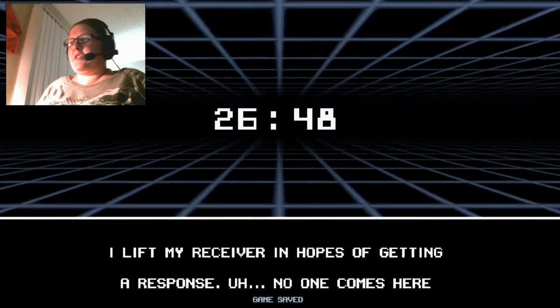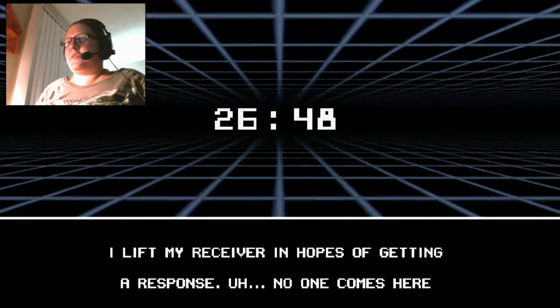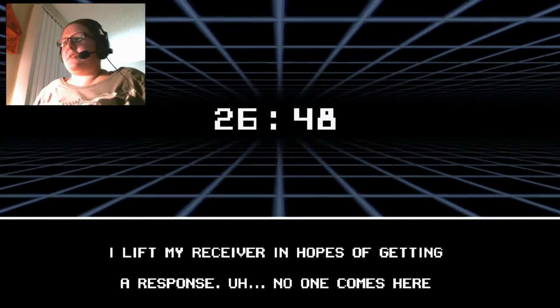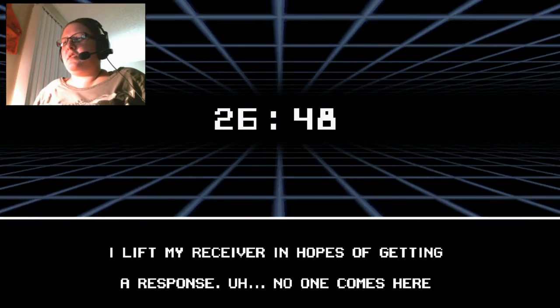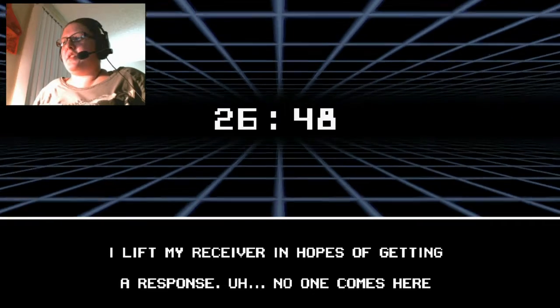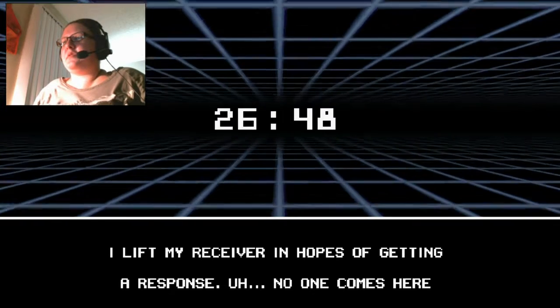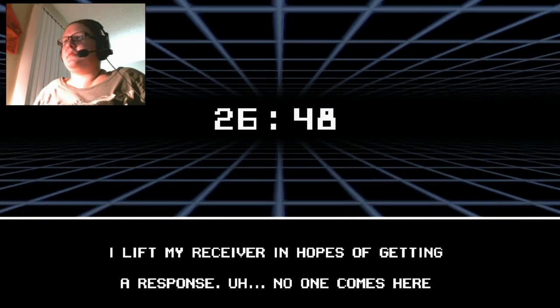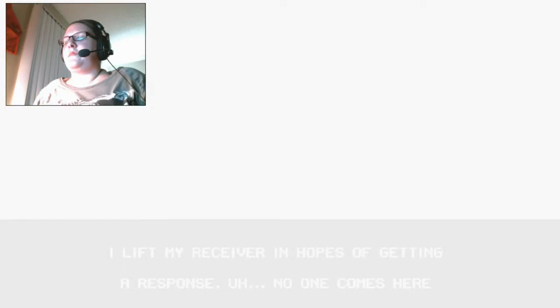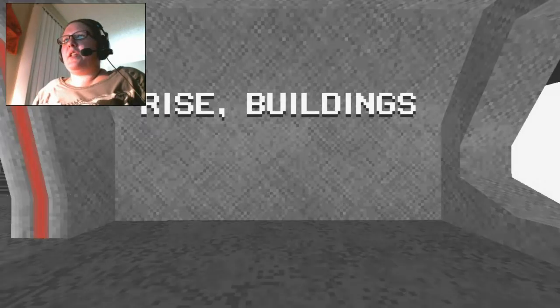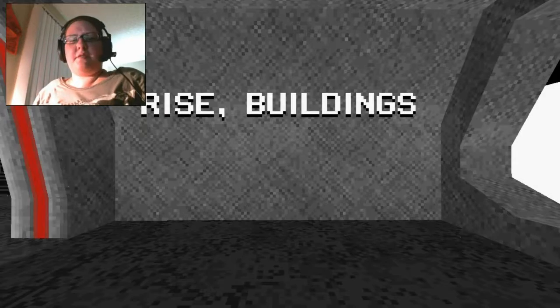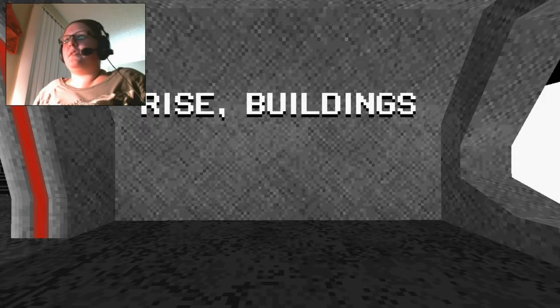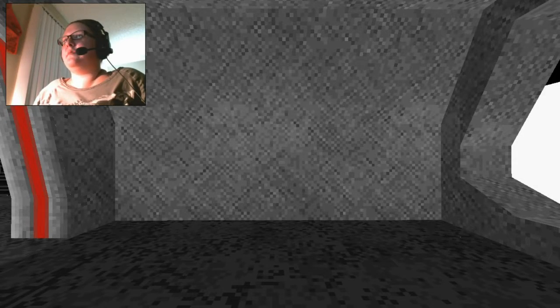I lift my receiver in hopes of getting a response. No one comes here. On to the next. Giggity.